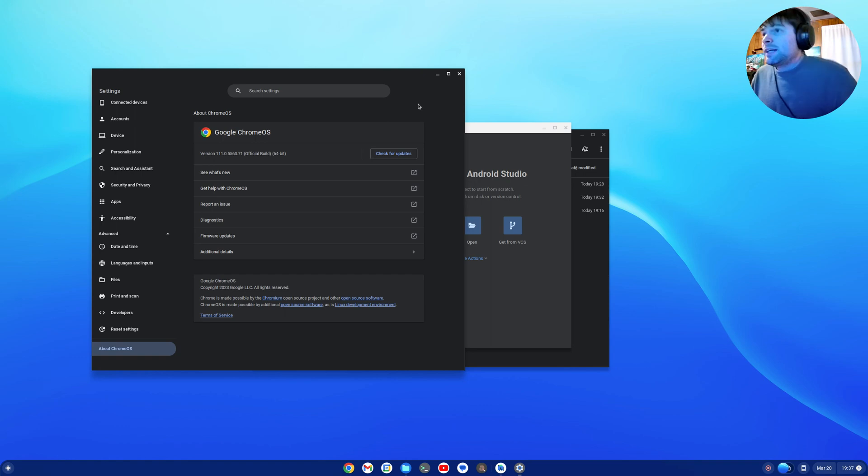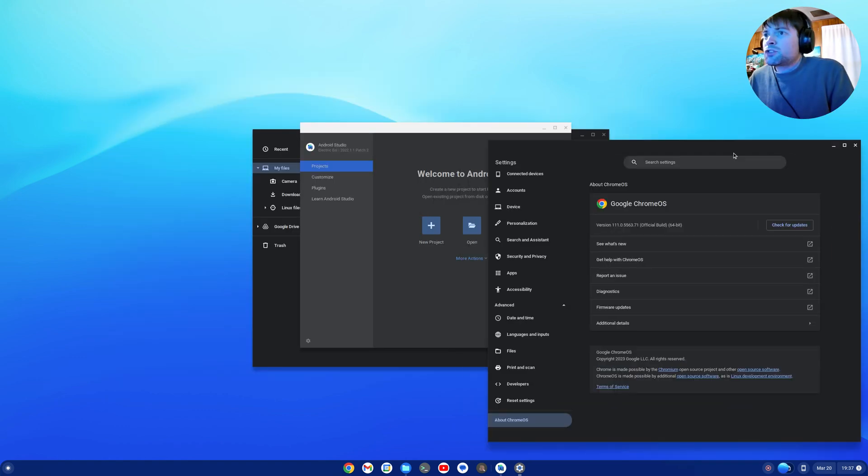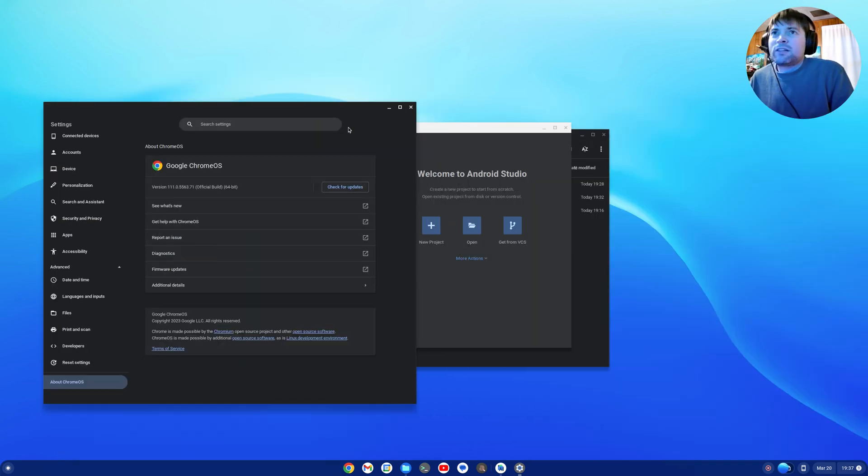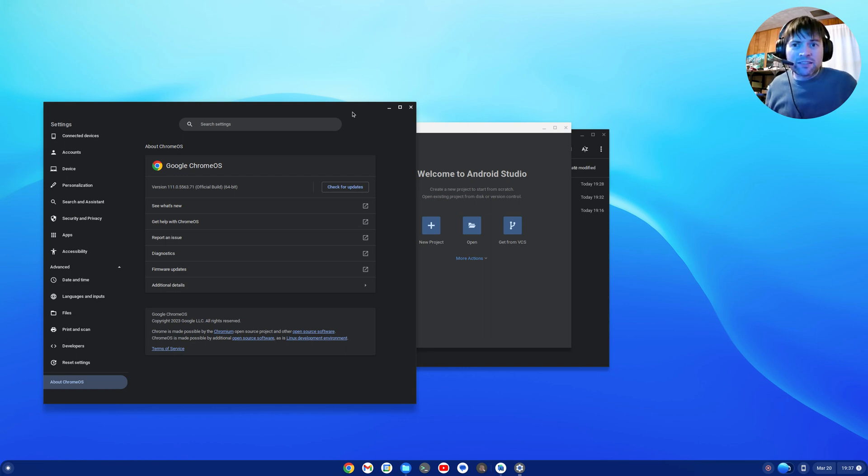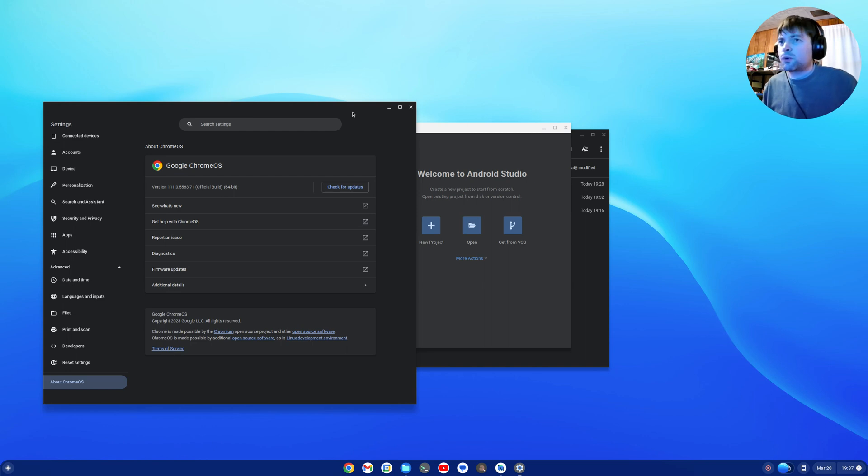So go ahead, check that out. If you're using Chrome OS and you haven't done any Linux stuff yet, if you just download a Debian package and double click on it, you don't even have to set up your Linux environment, it'll do it for you. It'll take care of the disk space for you. I think that's awesome.